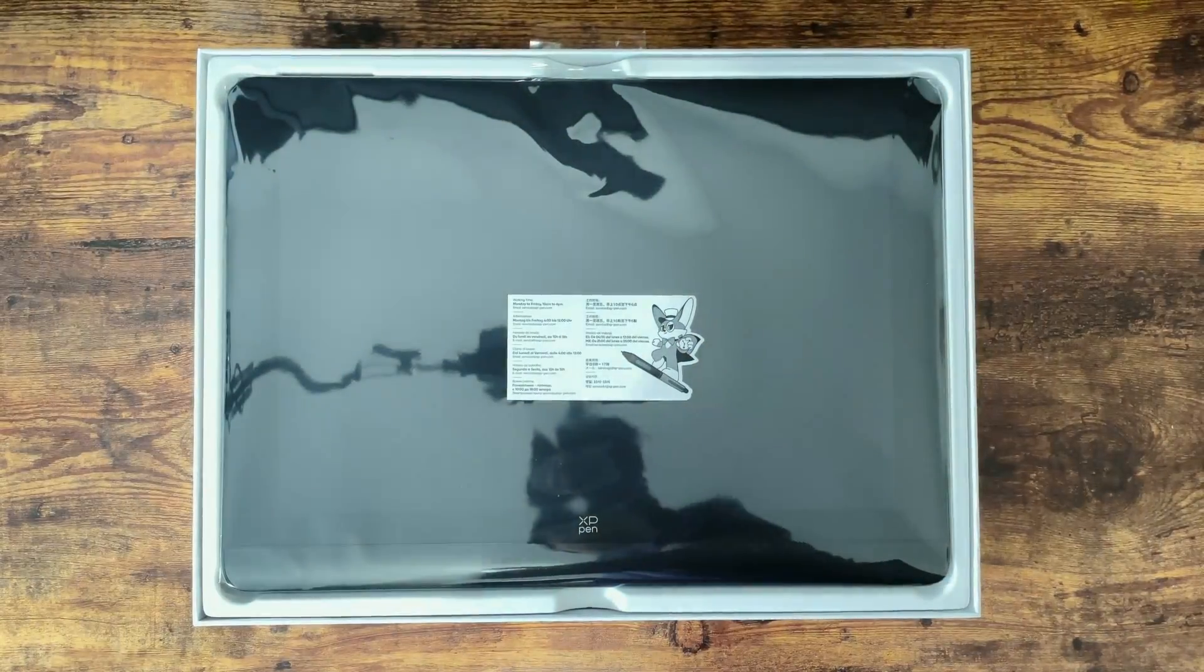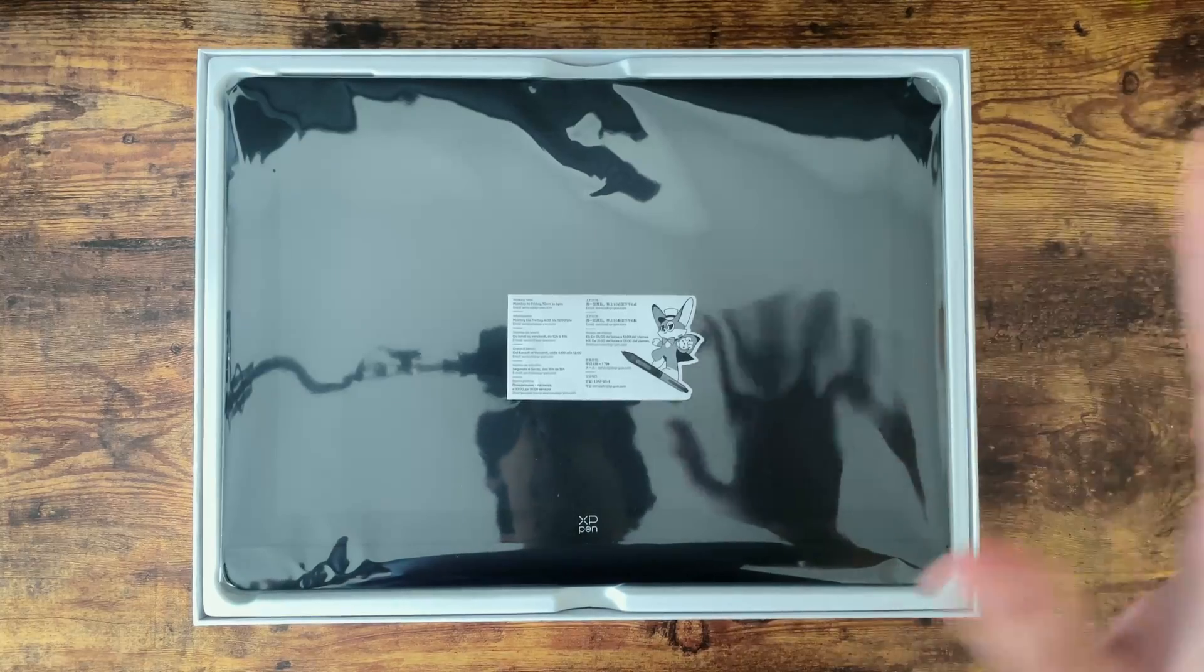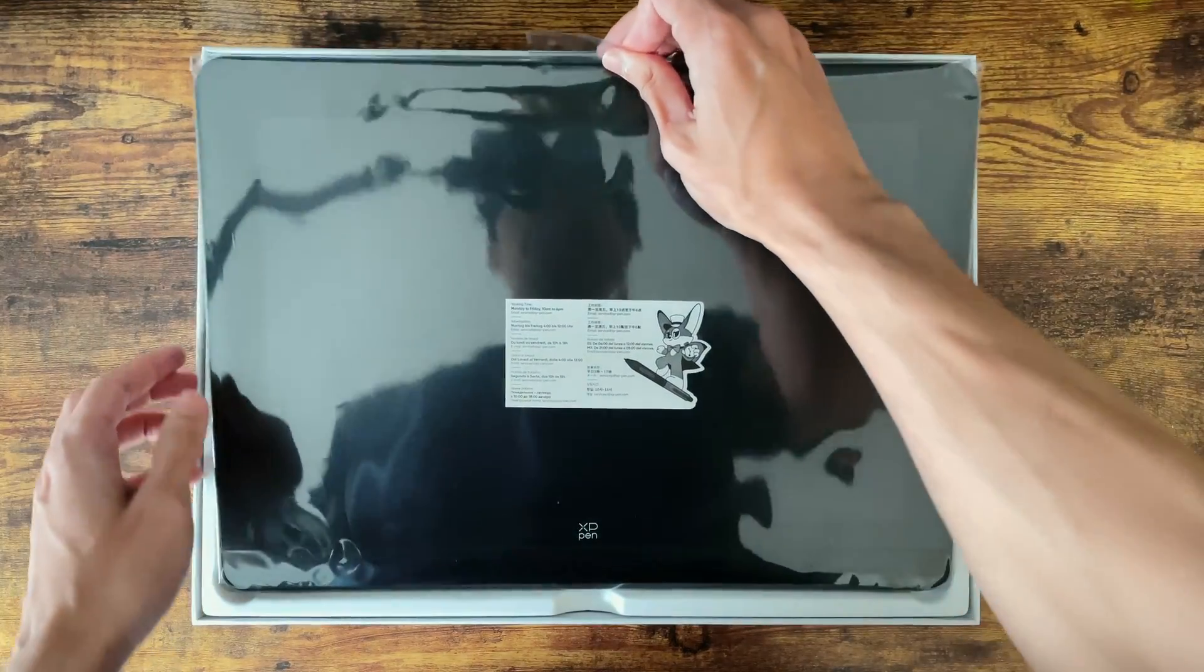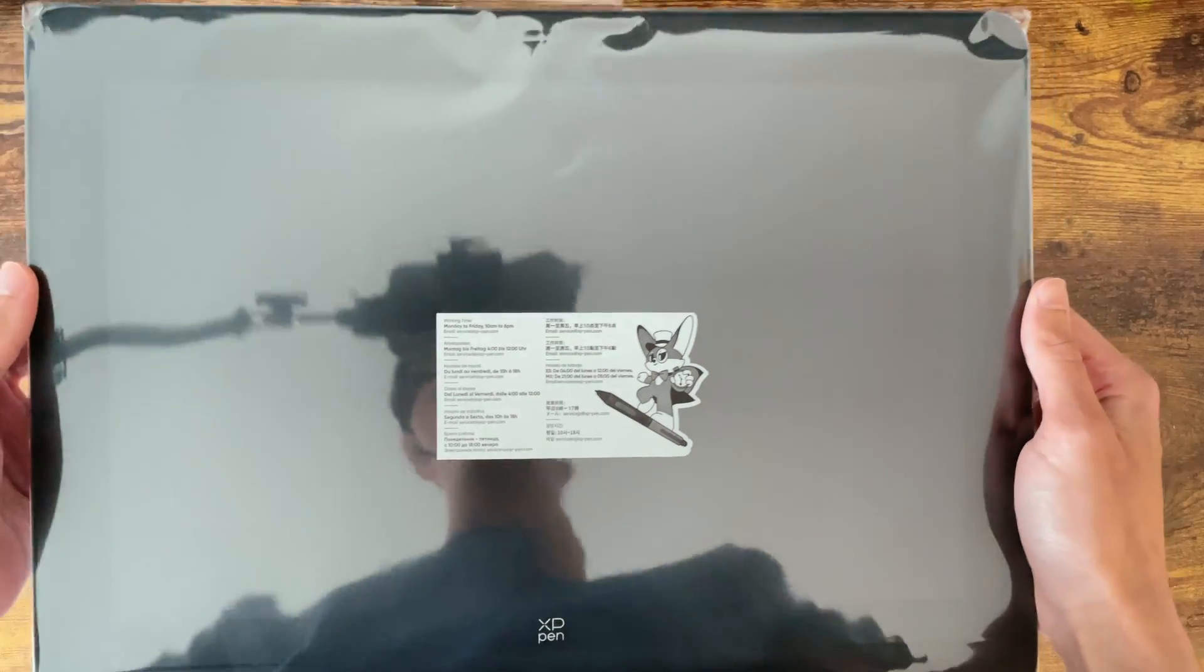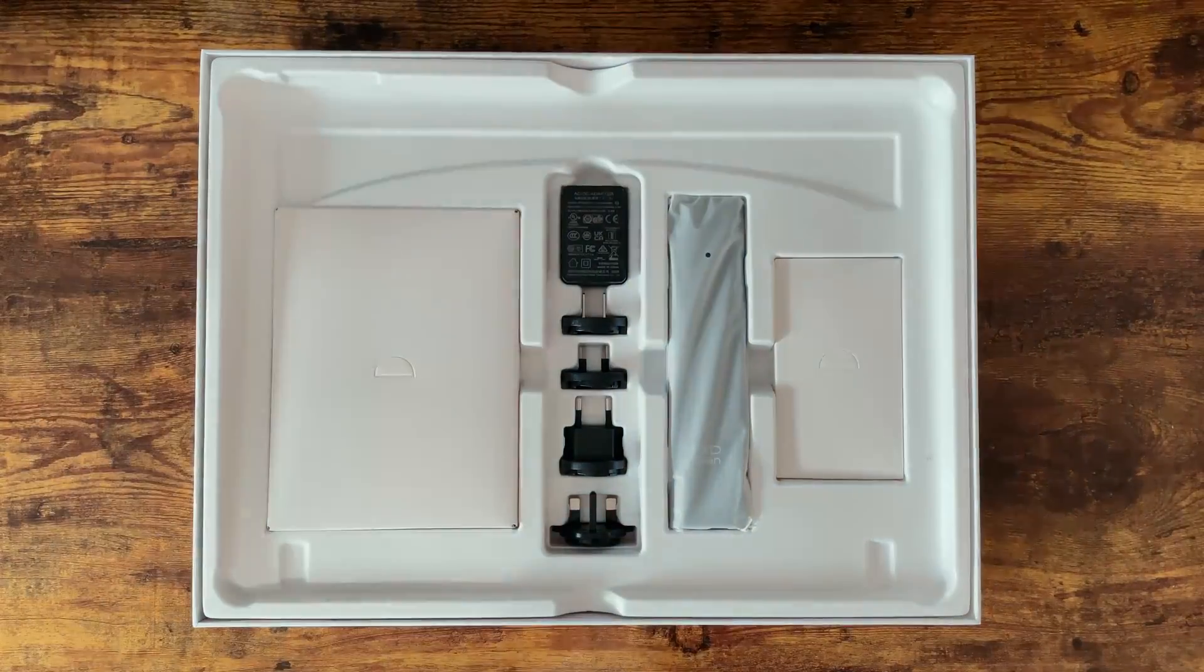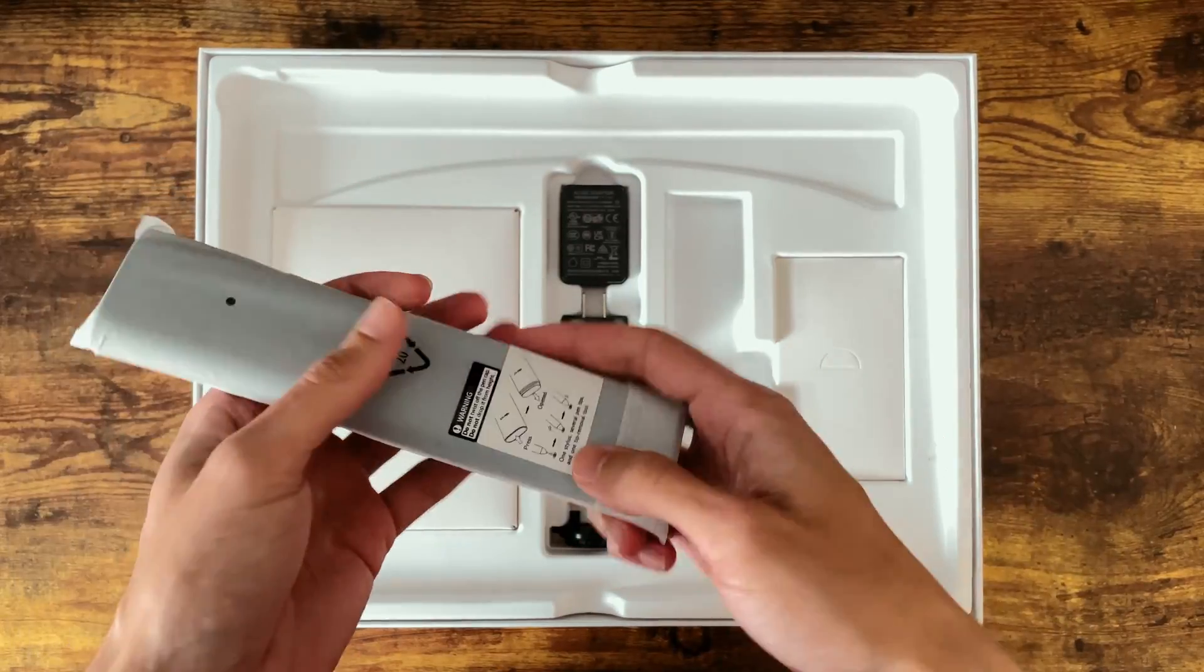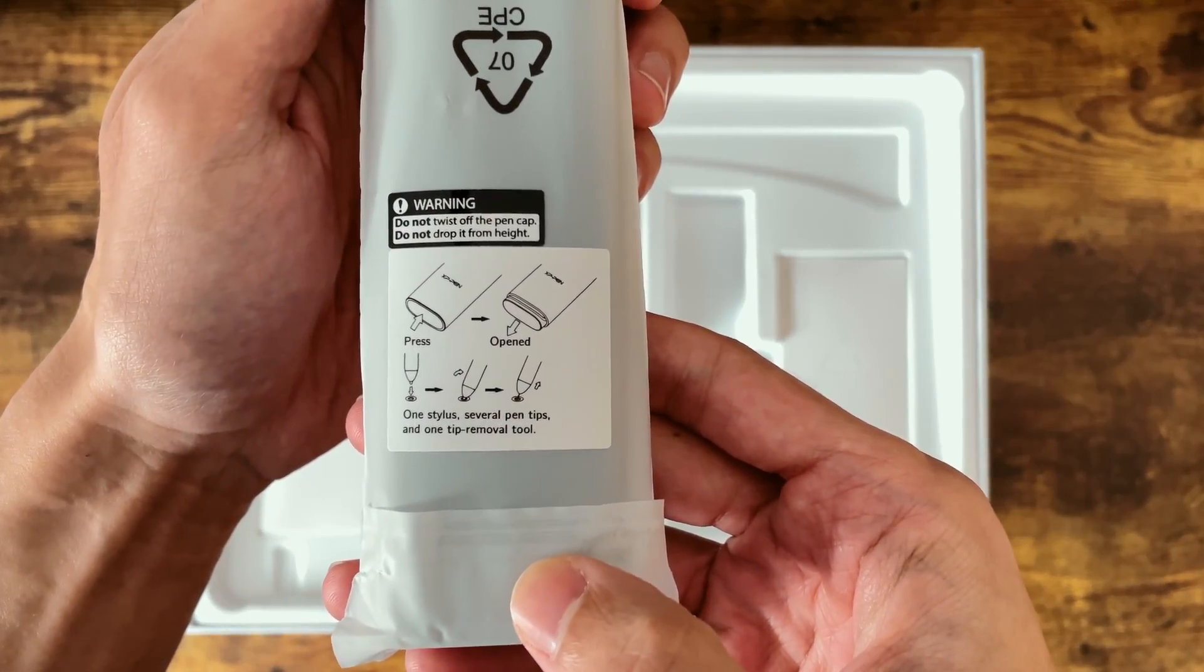Upon opening we are of course greeted with the display itself along with a wobbly reflection of myself. Now as the name would suggest we have a 16 inch display here, but we'll take a closer look at that after we've finished unboxing. Next up we have our pen case along with some instructions on the bag here on how to change your pen nibs.